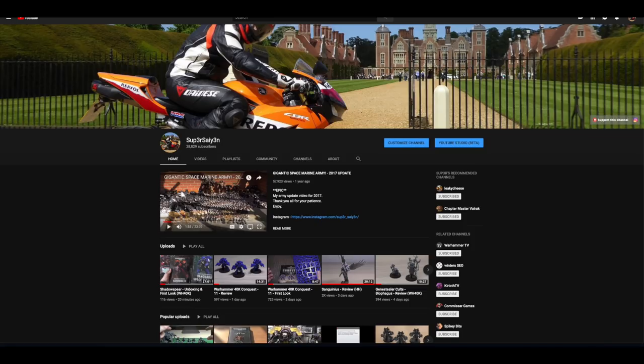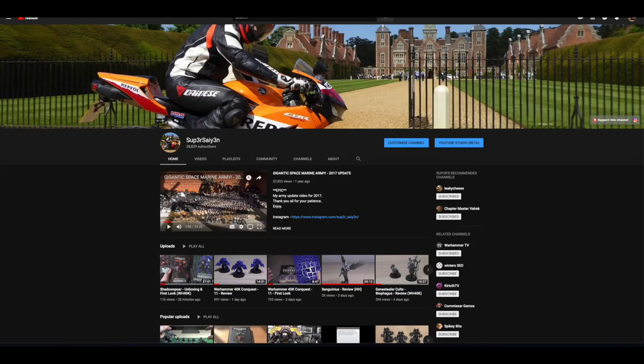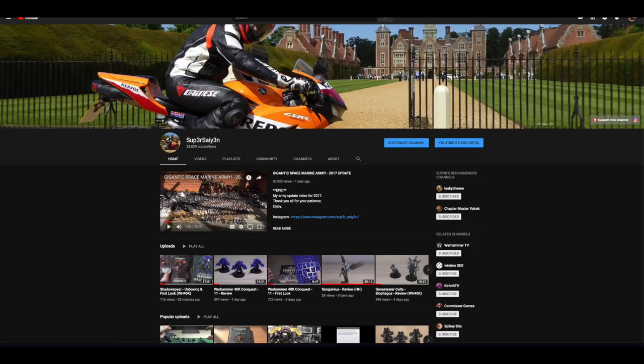Just want to say a huge thank you to all of the new subscribers that have recently subscribed to the channel. Welcome. I release a video every day, Warhammer 40,000 content, everything from unboxings to reviews to news videos like this.